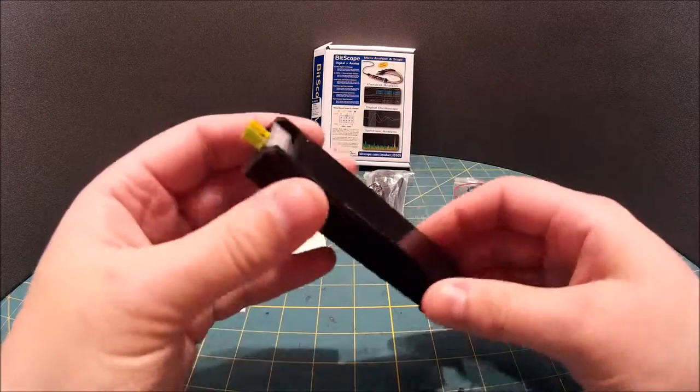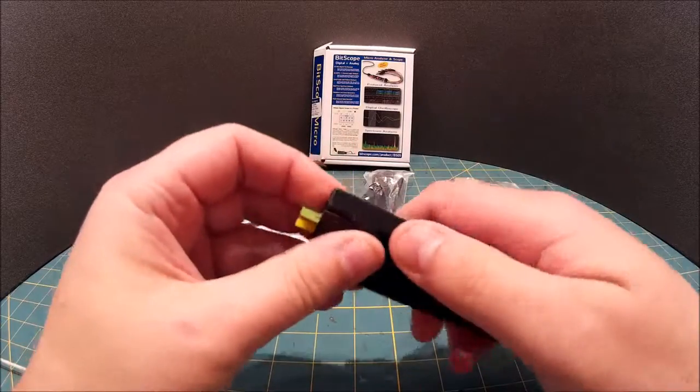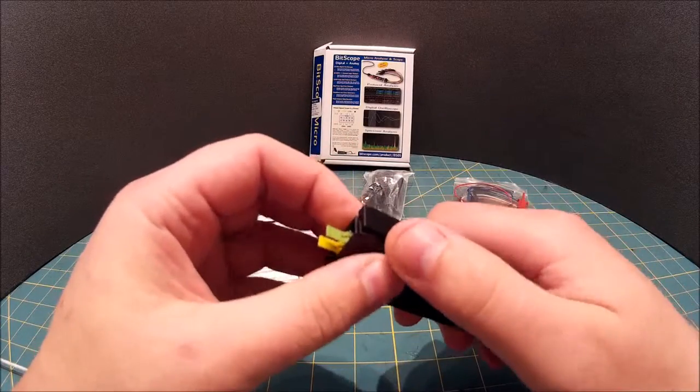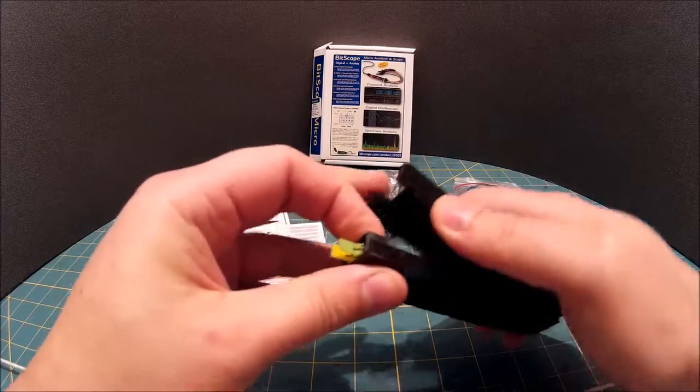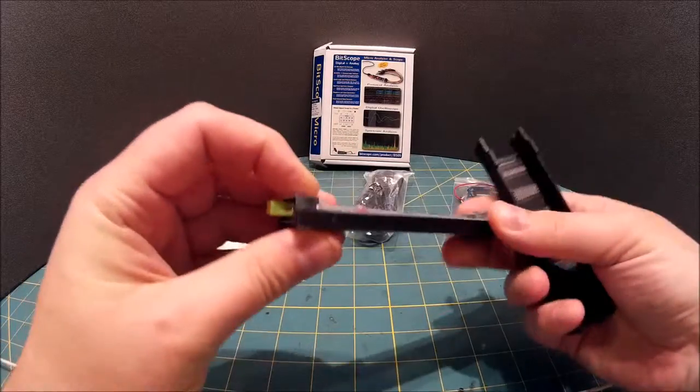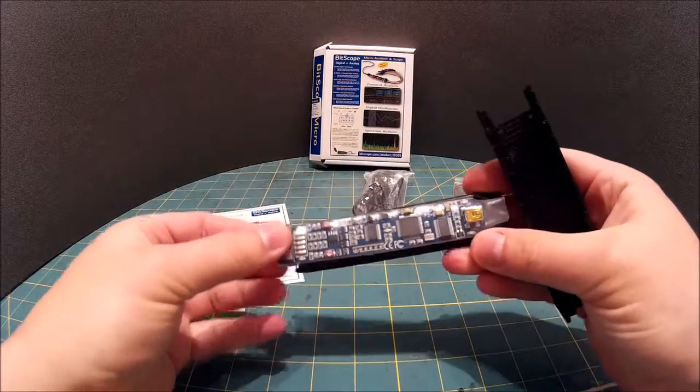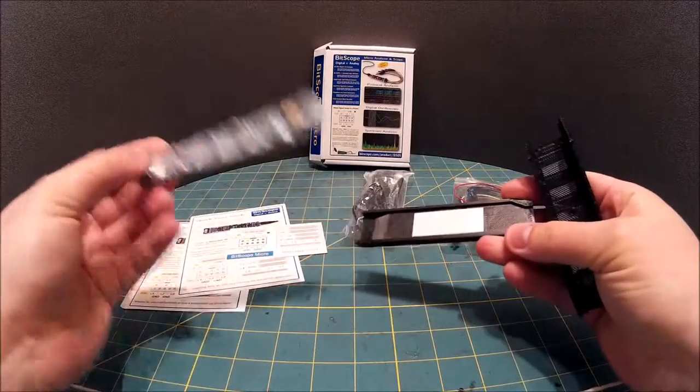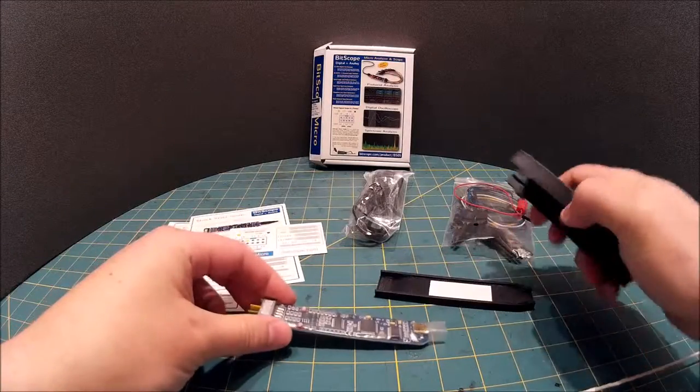And when you want to get your Bitscope Micro out again, what you do, unclick it, take it out, and job's a good'un.